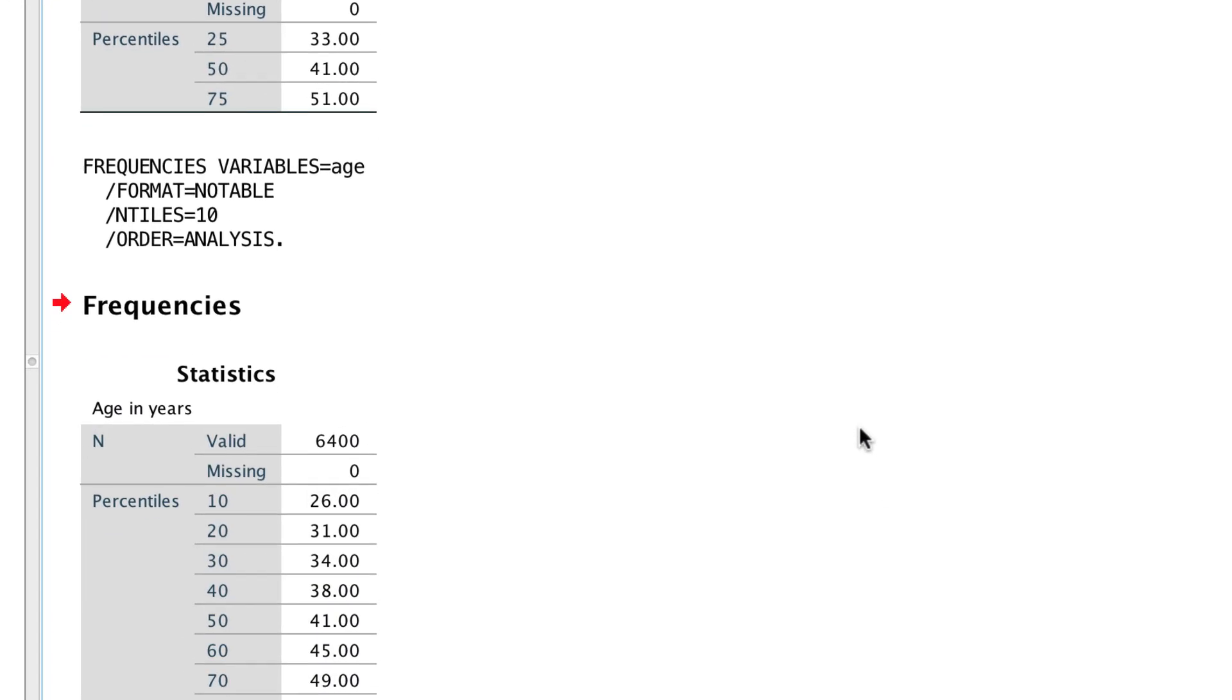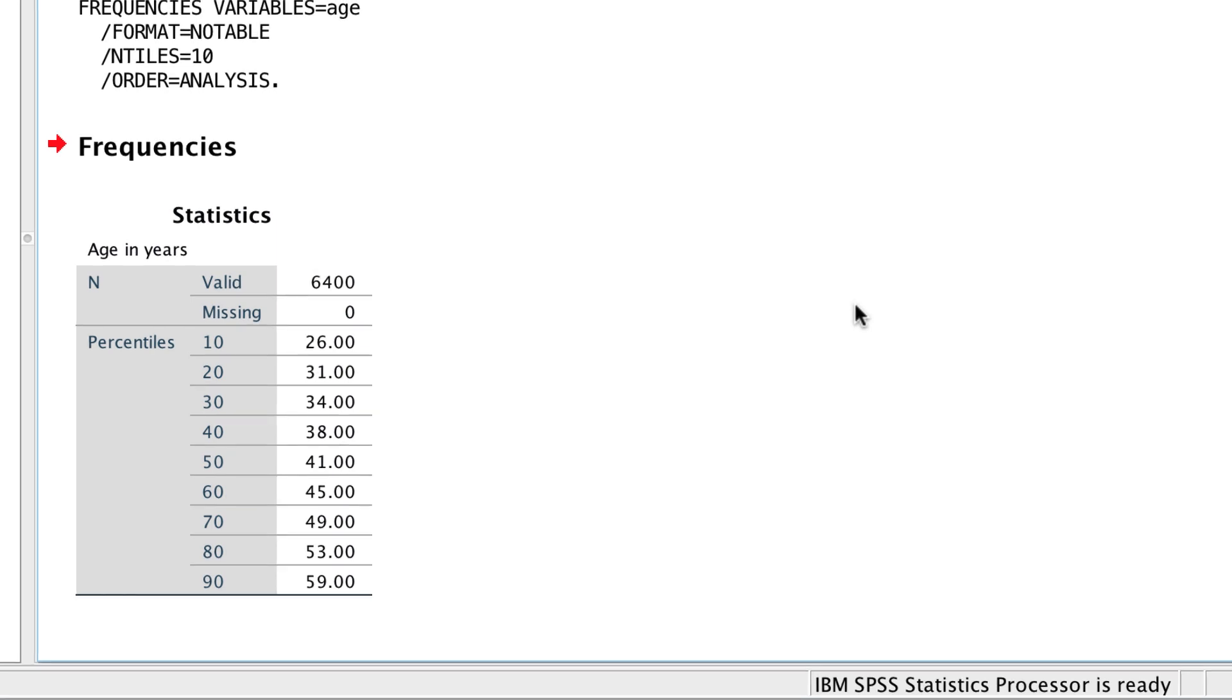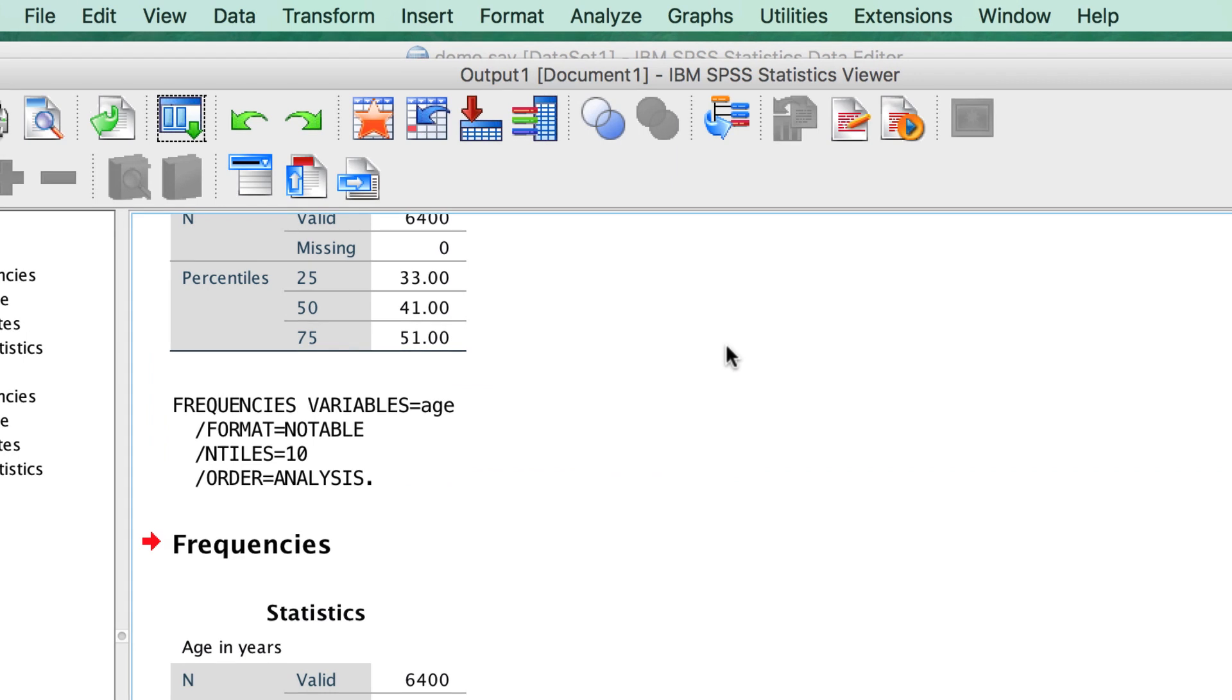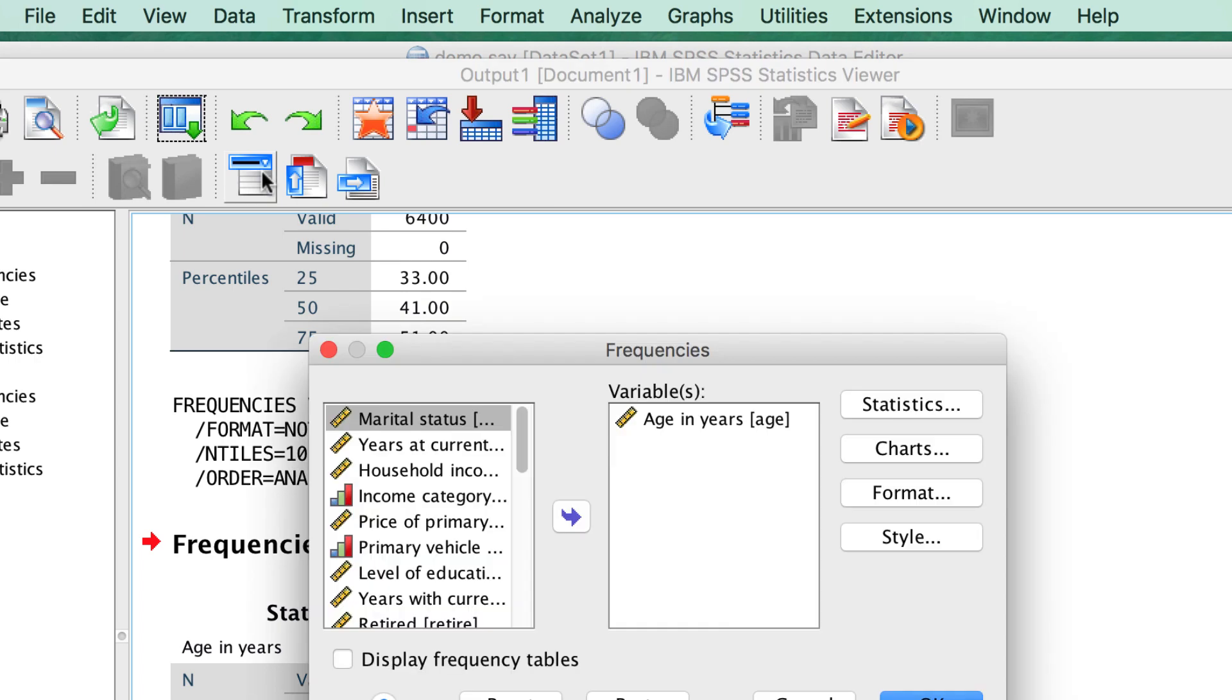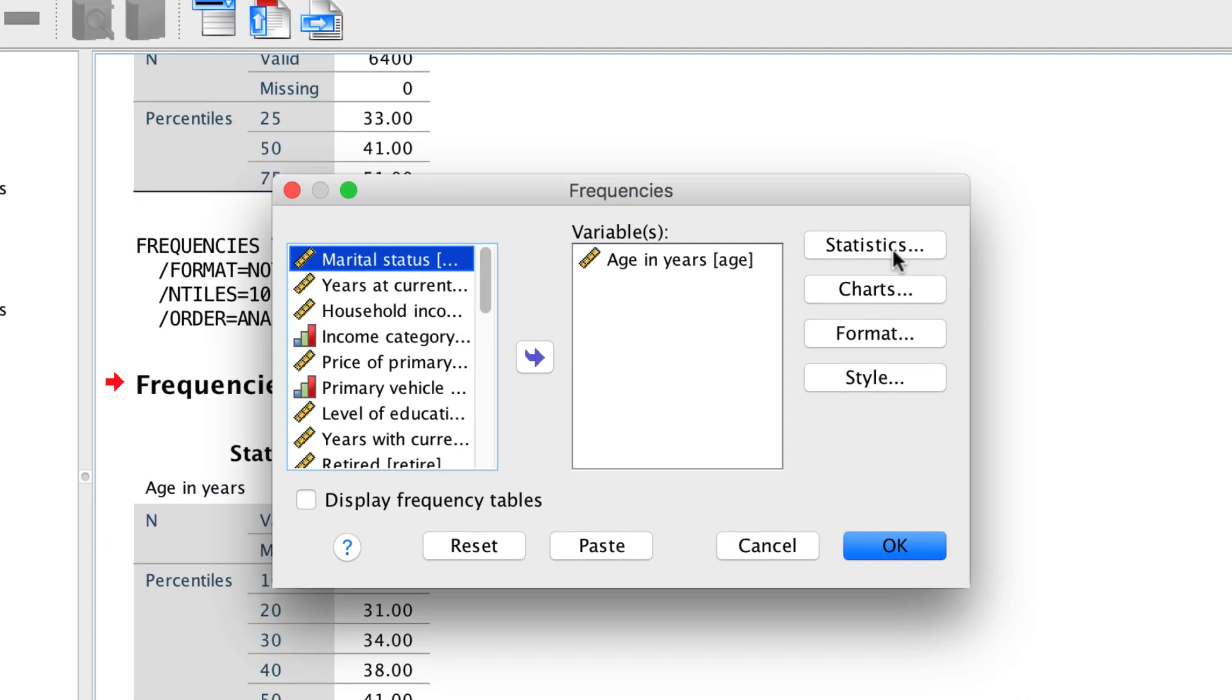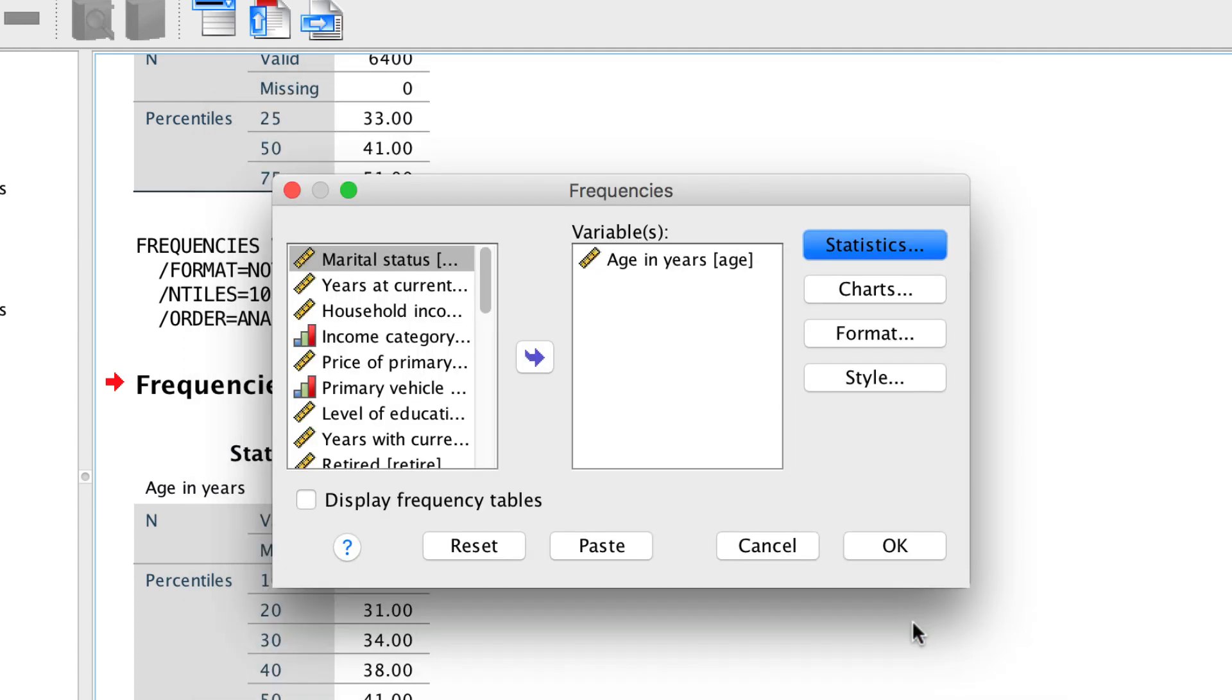Now again, the table says percentile, but these are tenths of a percentile, or deciles. To get quintiles, or five equal groups, we will customize the settings. Use the Dialog Recall button to bring back the Frequencies dialog box, and click on Statistics. Quintiles are five equal groups. Click Continue, and click OK.